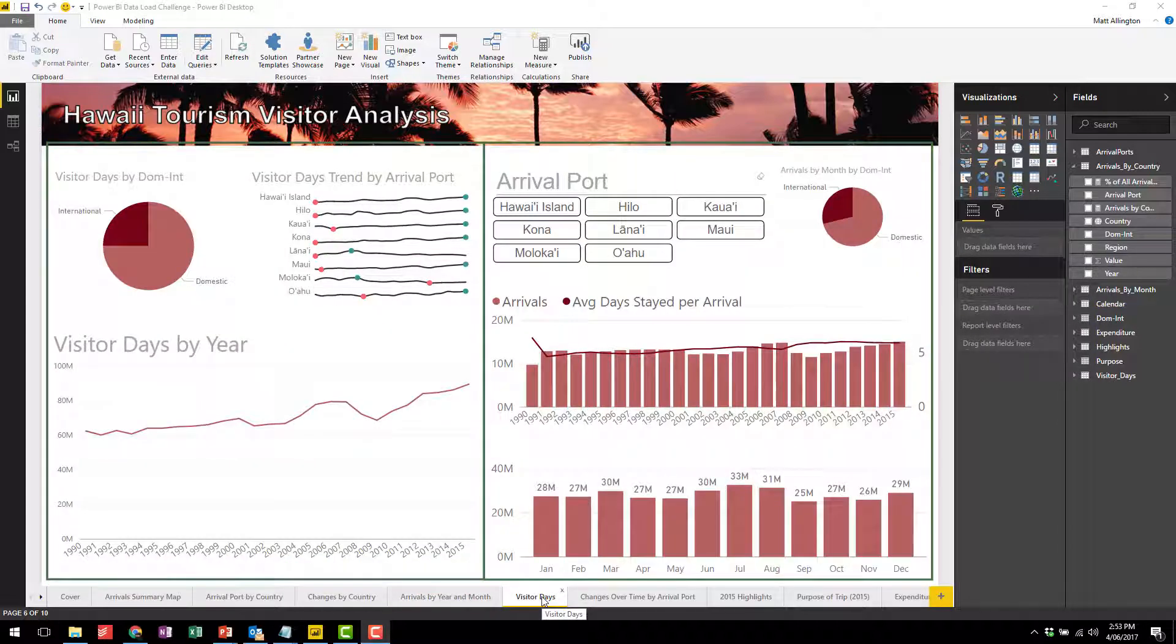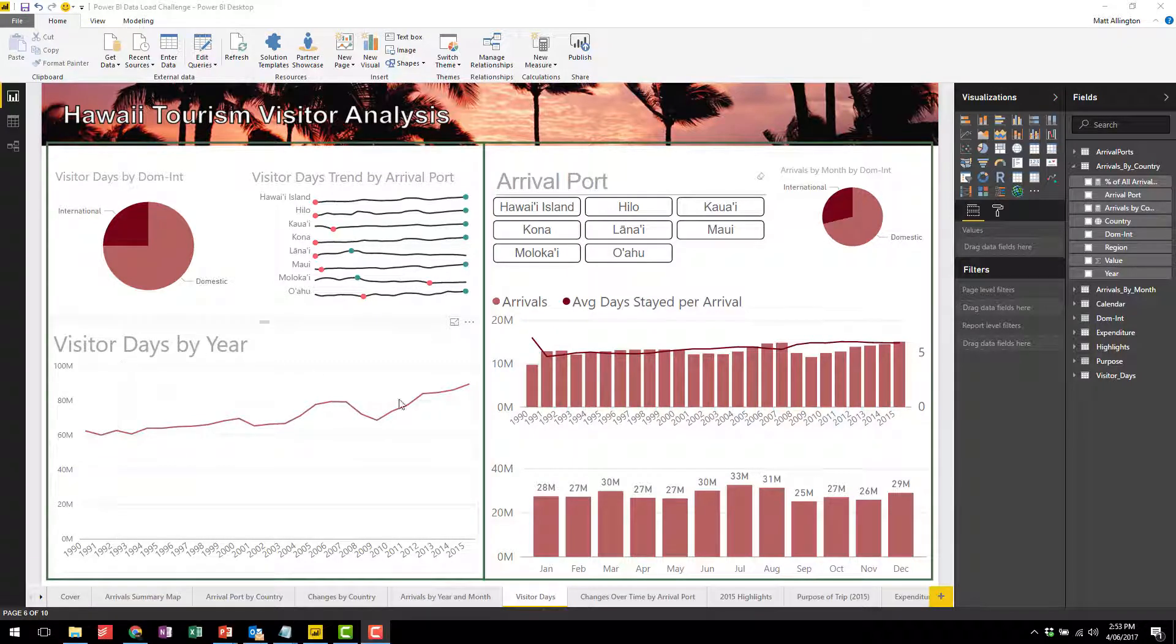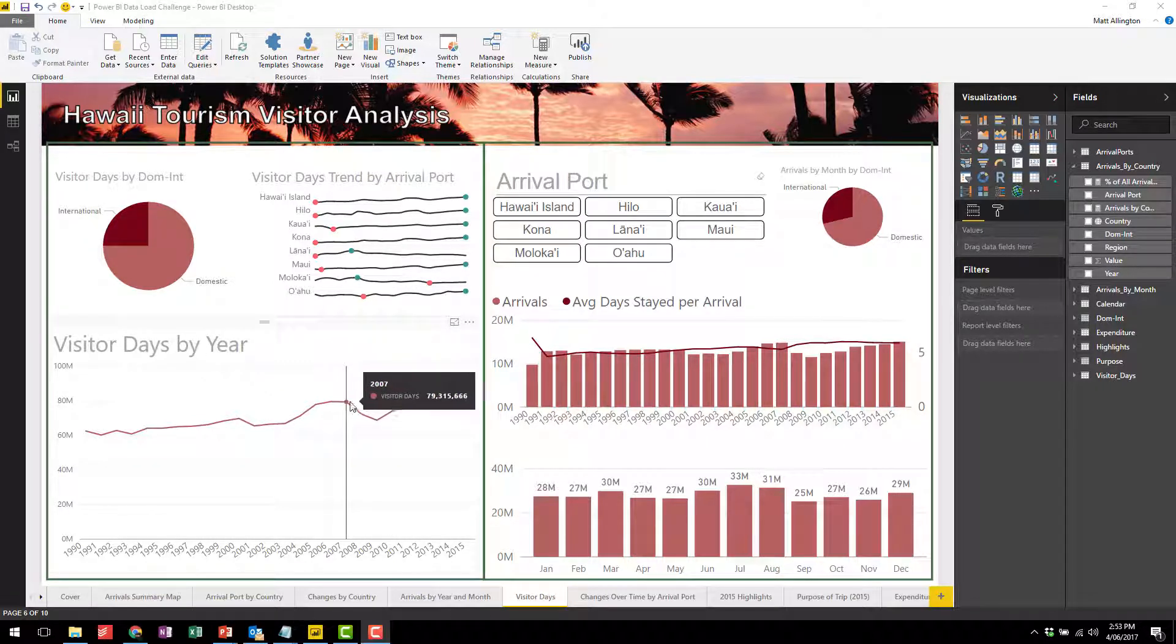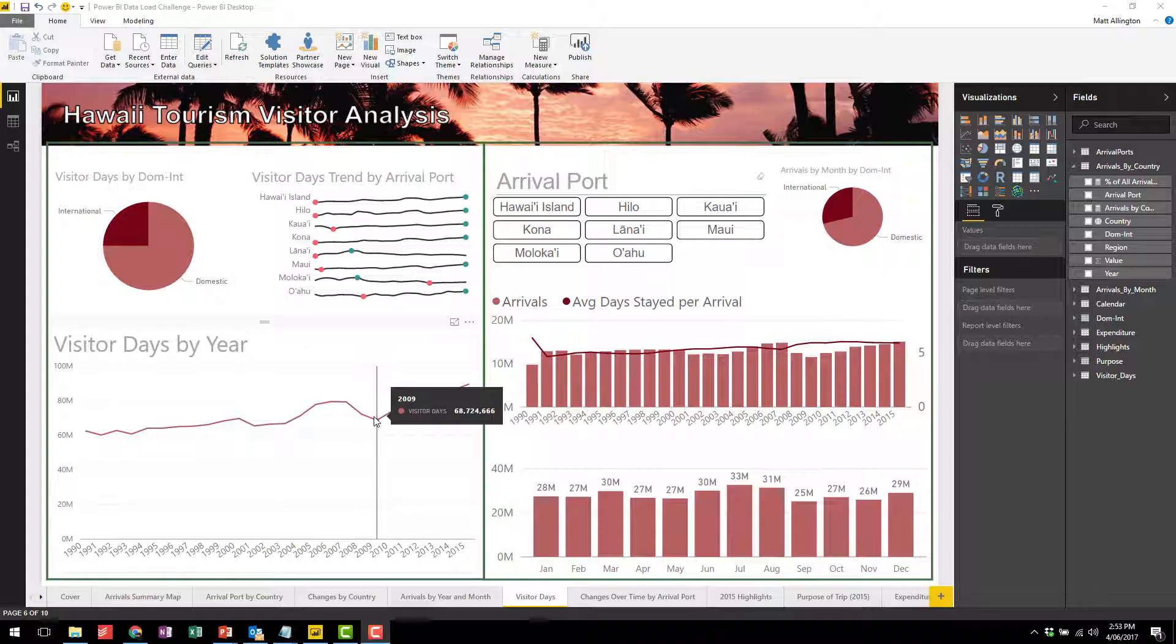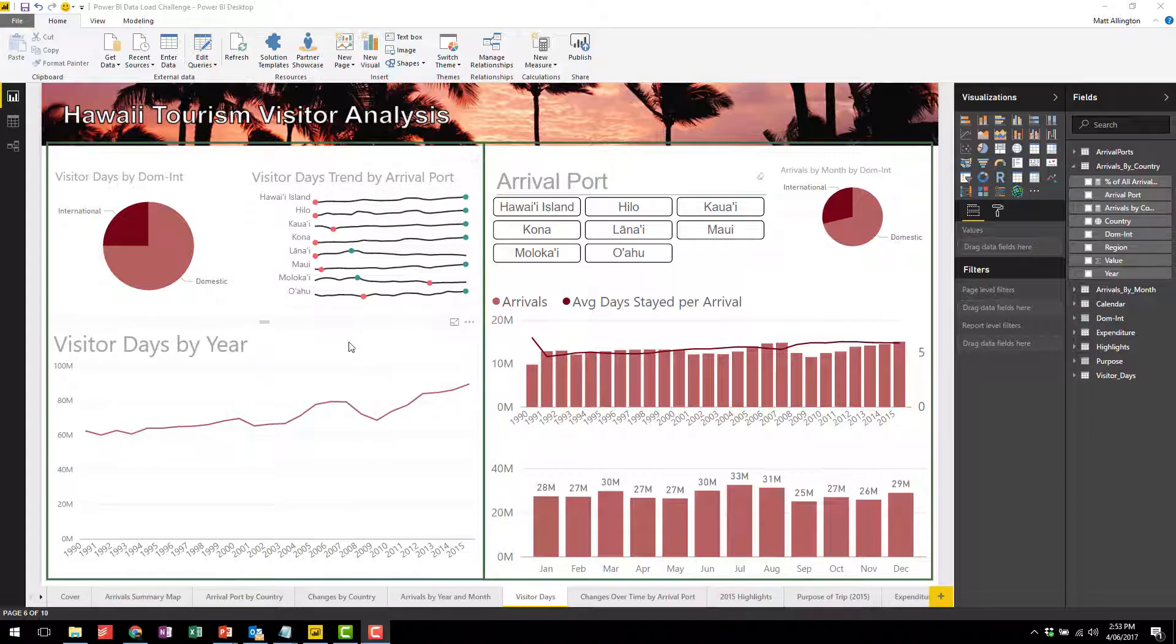This chart here shows the visitor days trend by year and you can see a similar pattern here where we had a peak in 2007 and a decline in 2009. I also have a trend here by the arrival island.